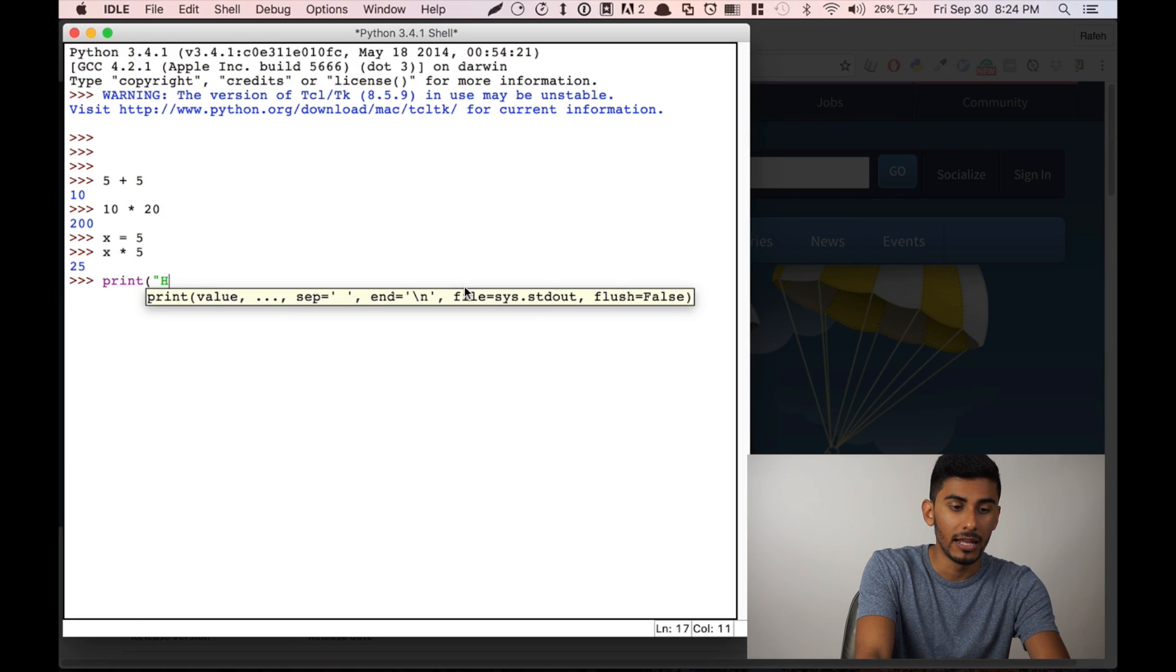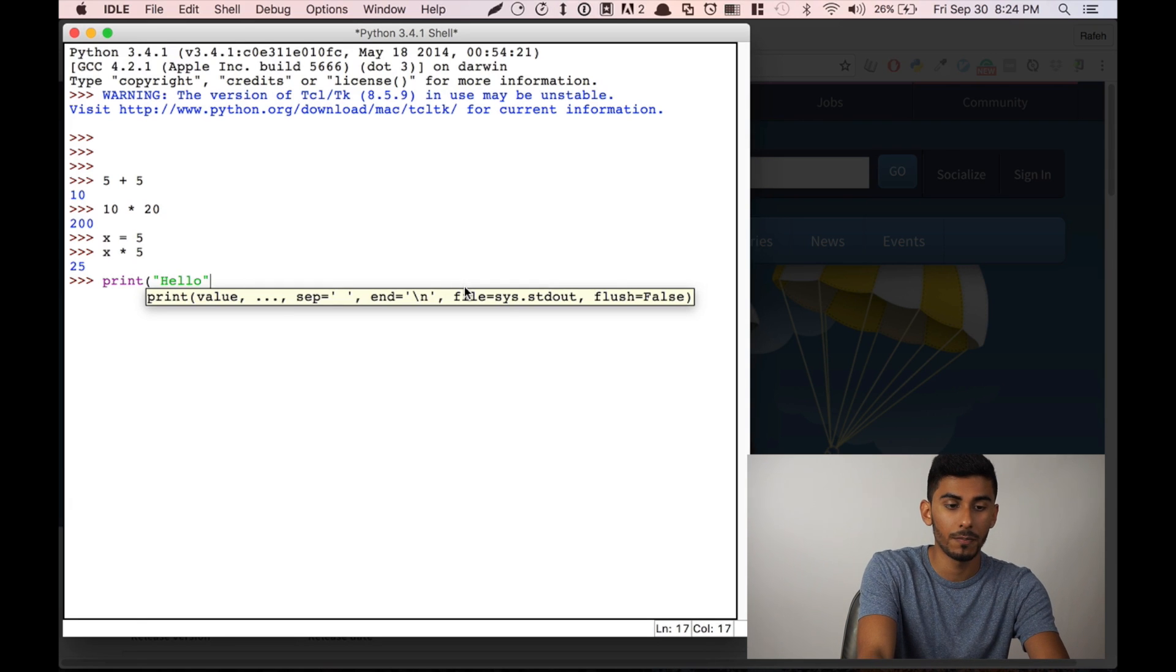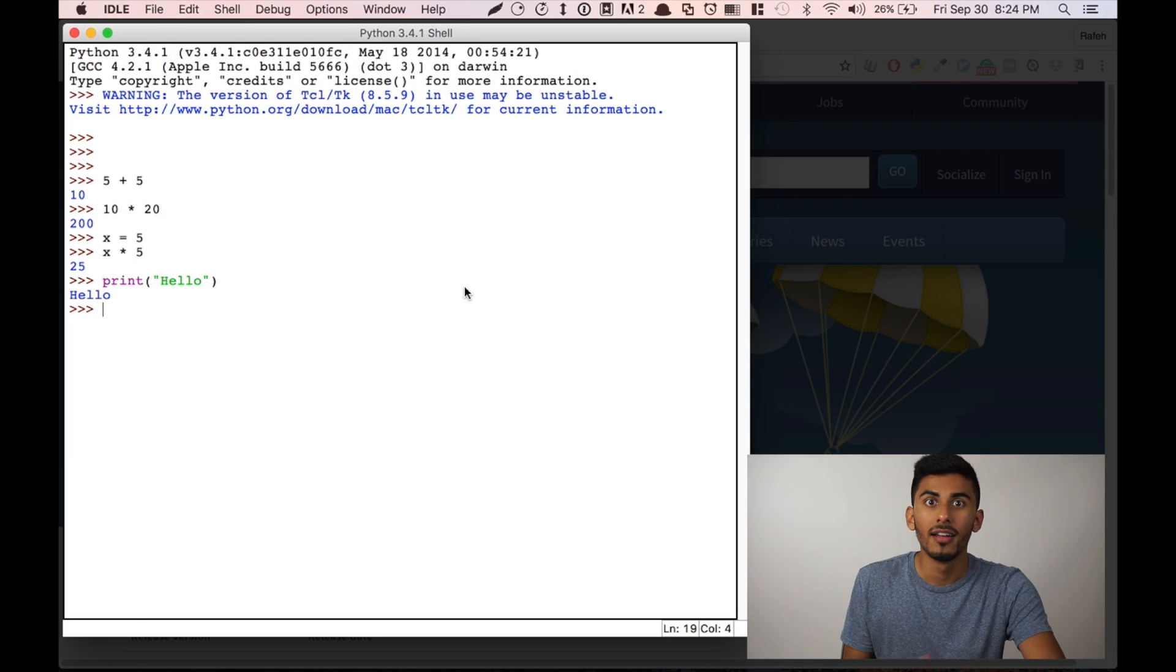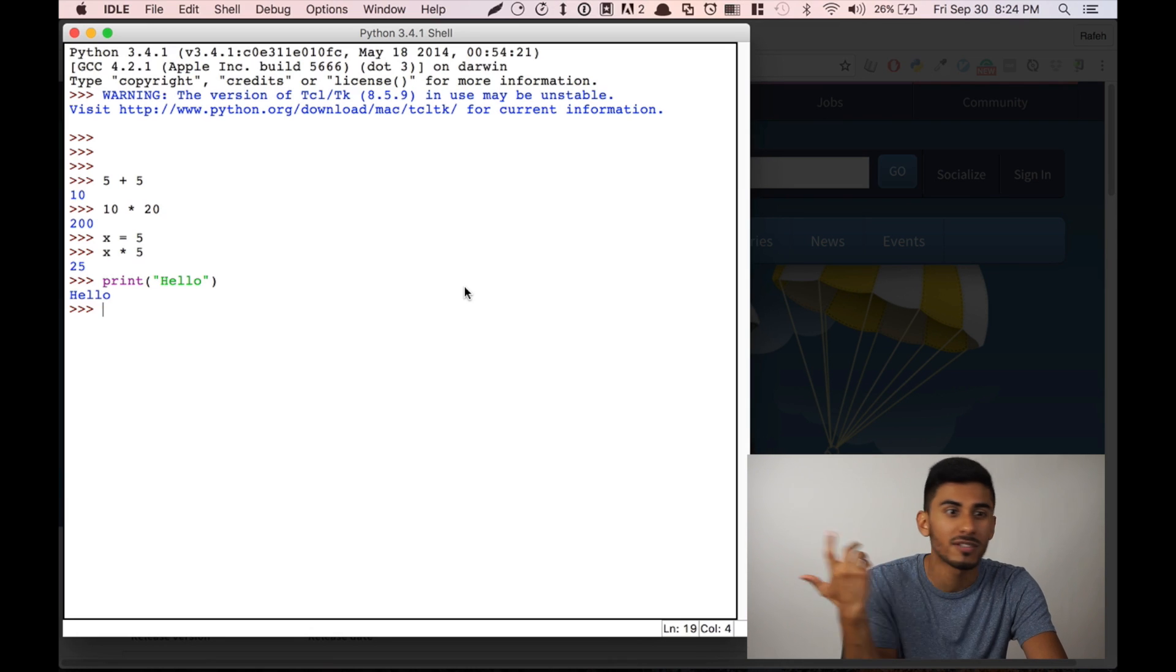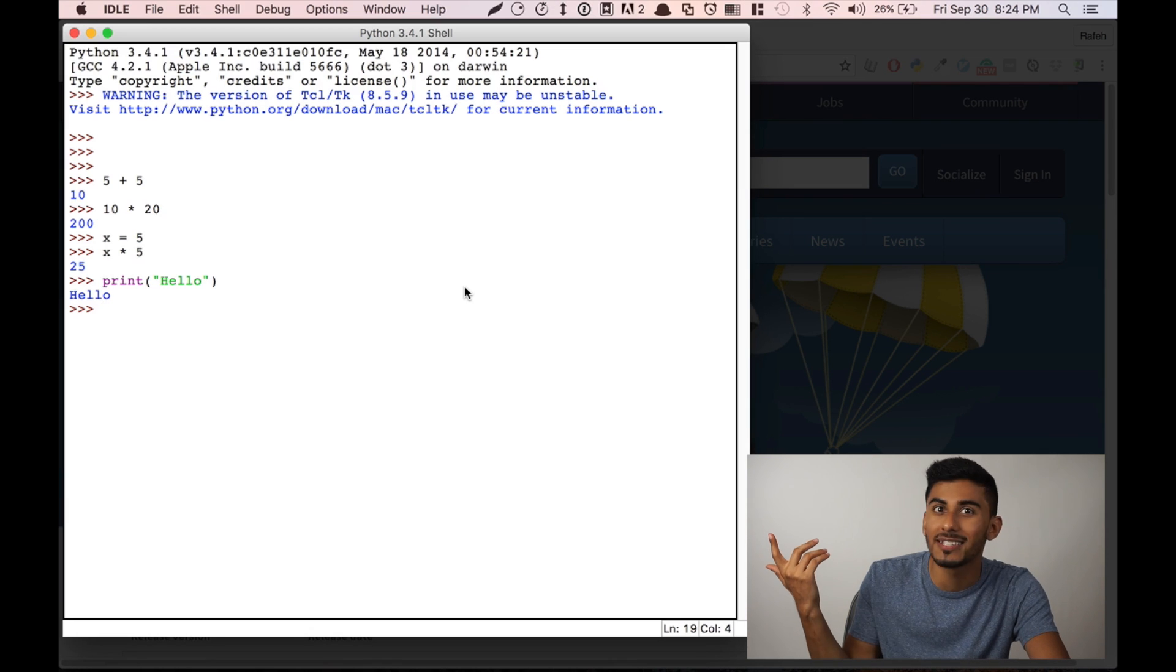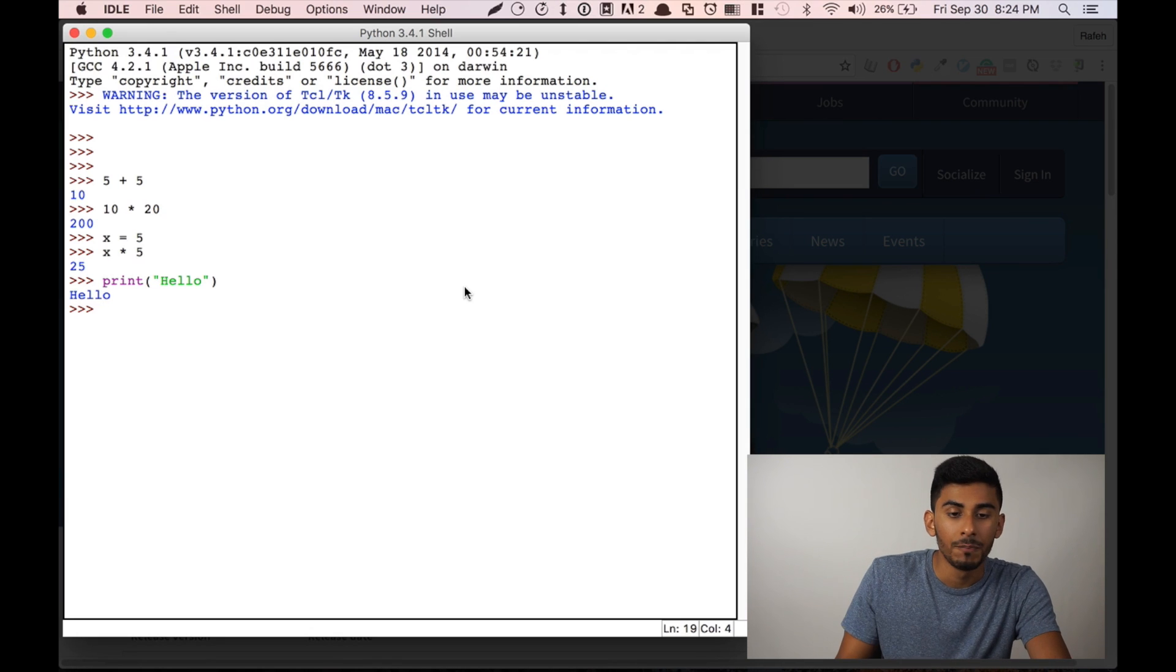Print, hello. It's all working. Amazing, we're up and running, you guys, in just, I don't know, less than five minutes.